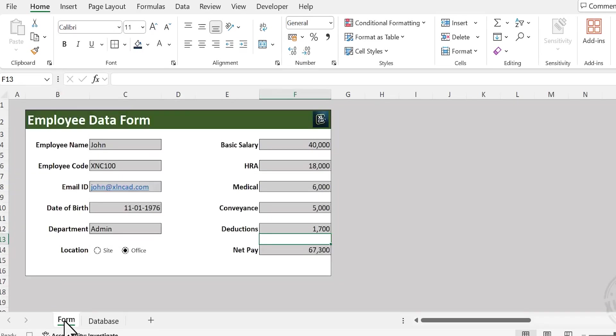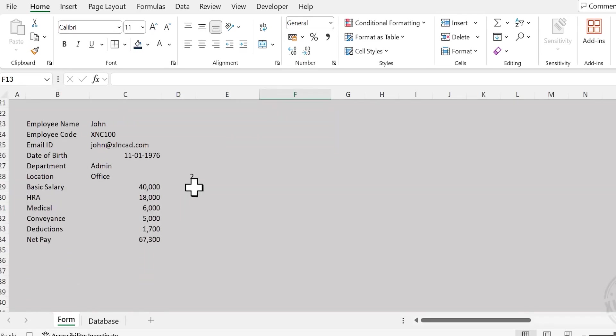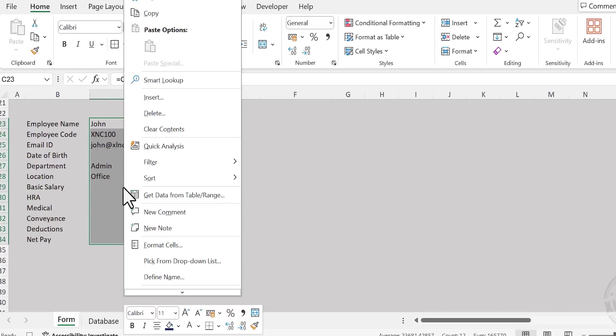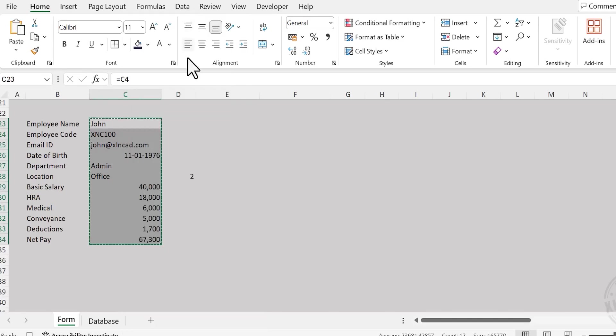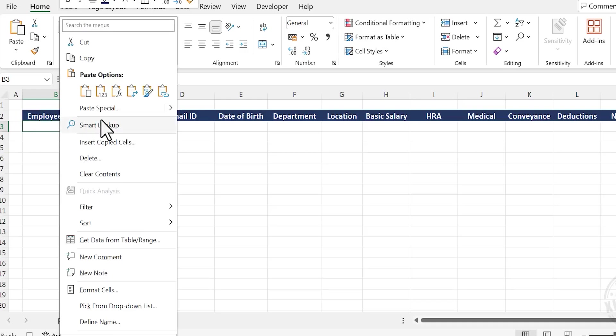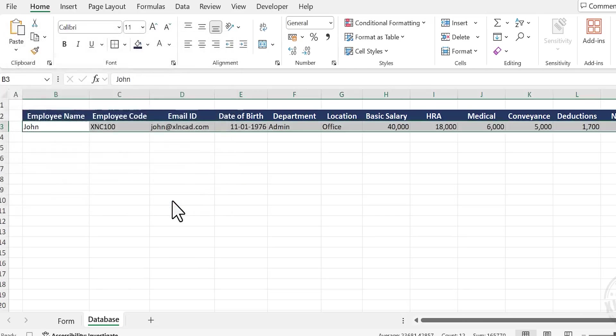Back to the sheet called Form. Copy the cells containing entries. Right-click, Copy. Go to the sheet called Database. In cell B3, paste the transpose of the copied data. Right-click, Paste Special, Values, Transpose, OK.